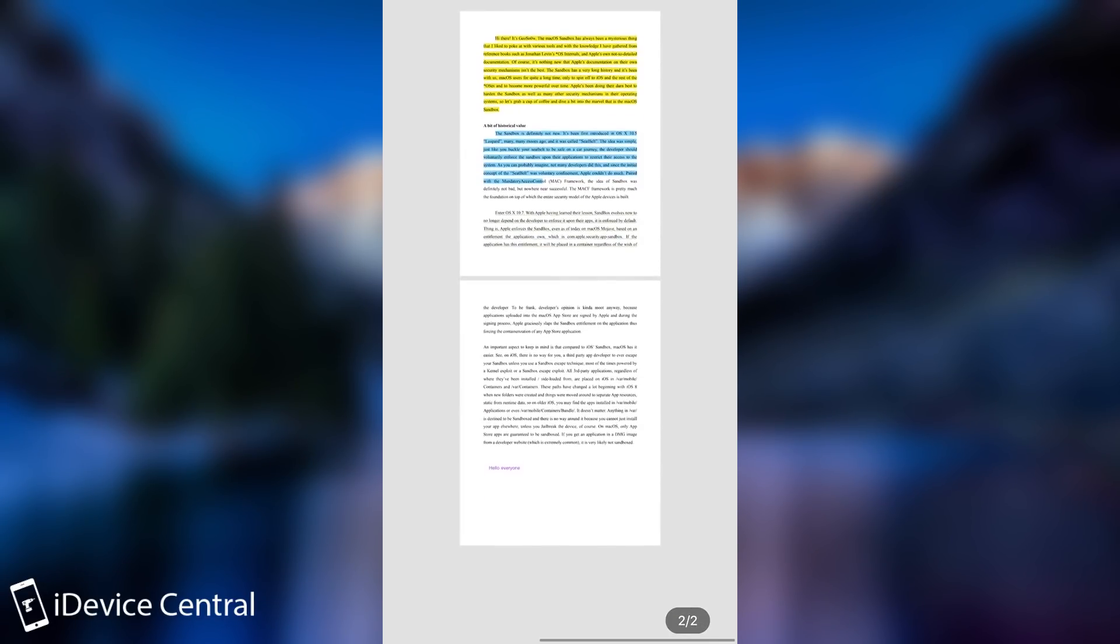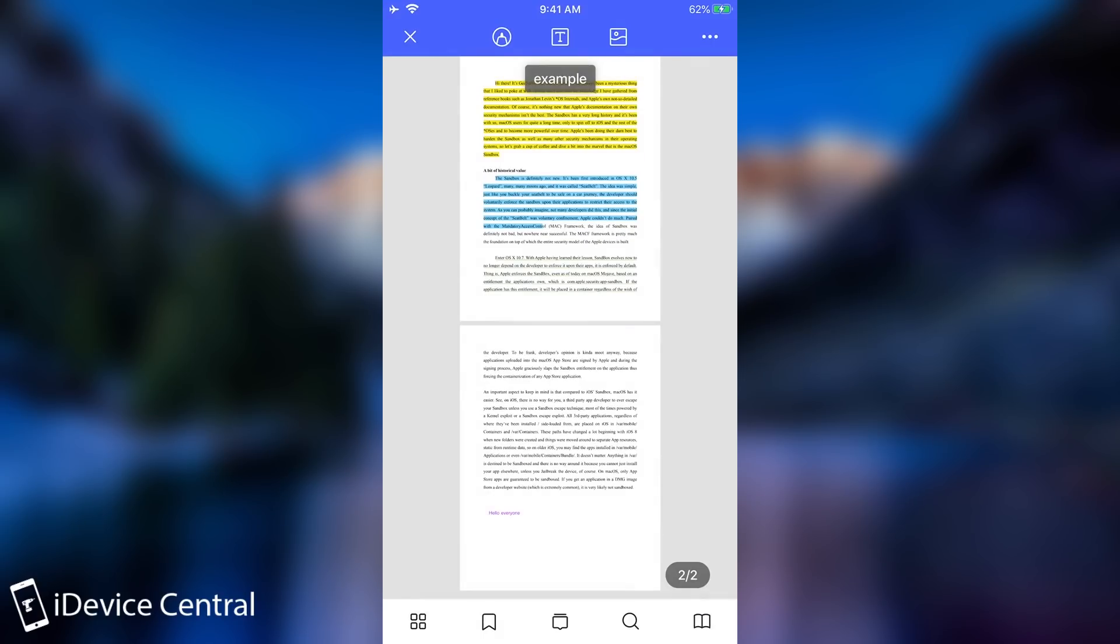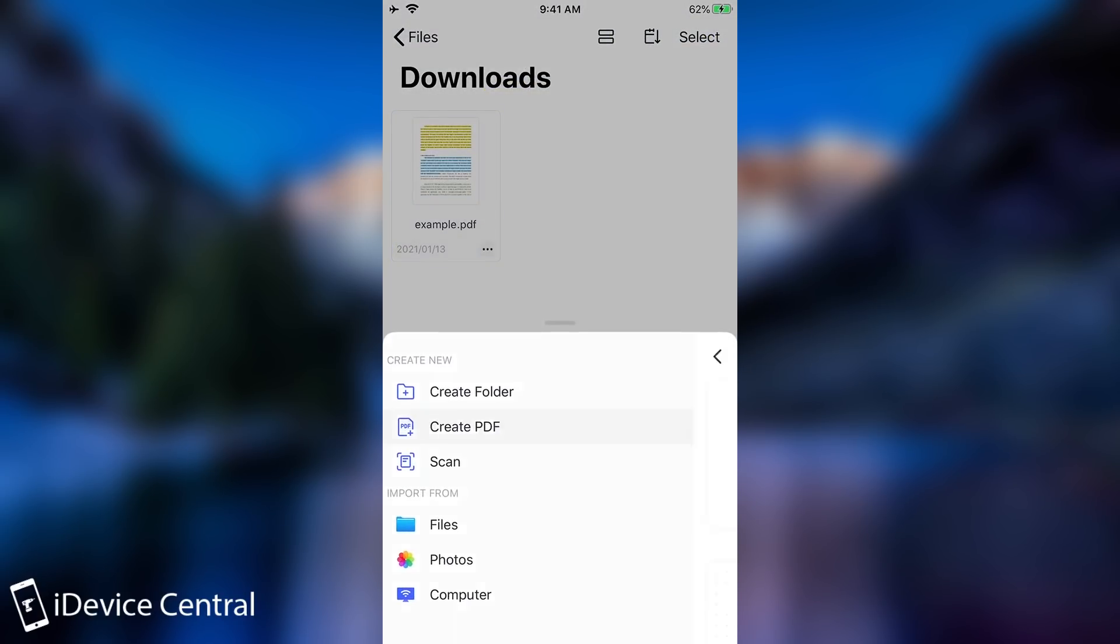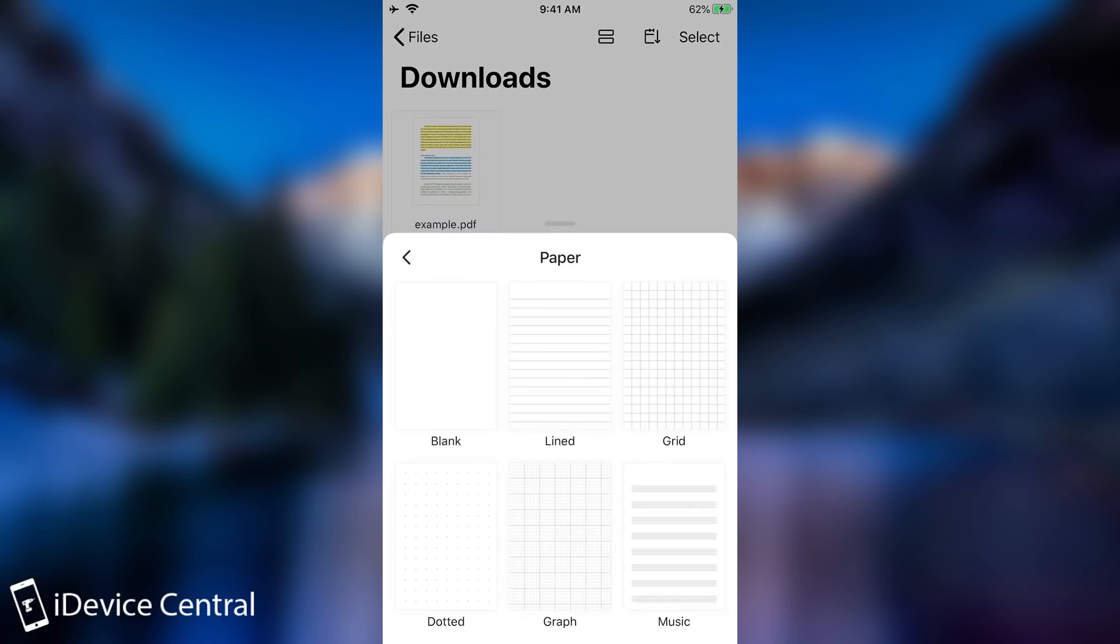You can do all sorts of things like opening a document that already exists or you can even create various documents like blank PDFs, line, grid, graph, music and stuff like that.